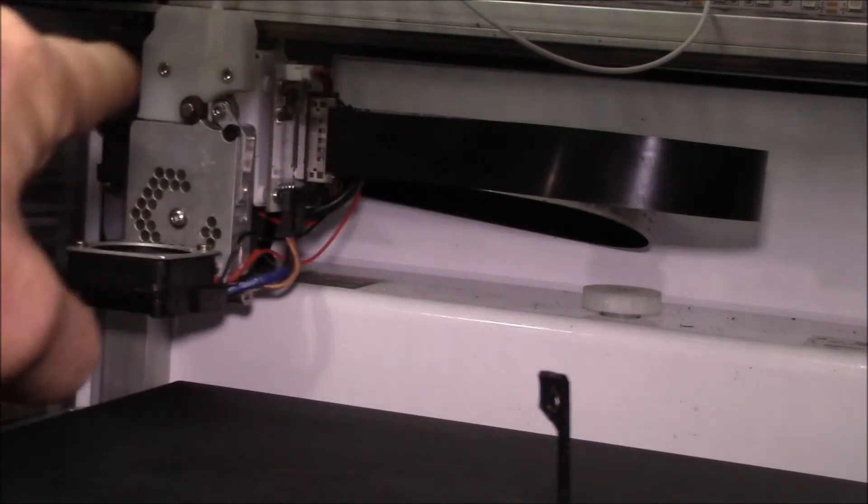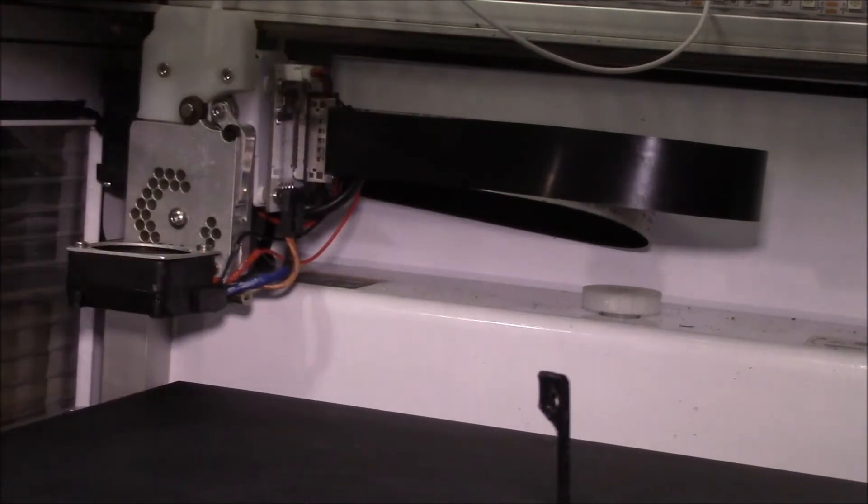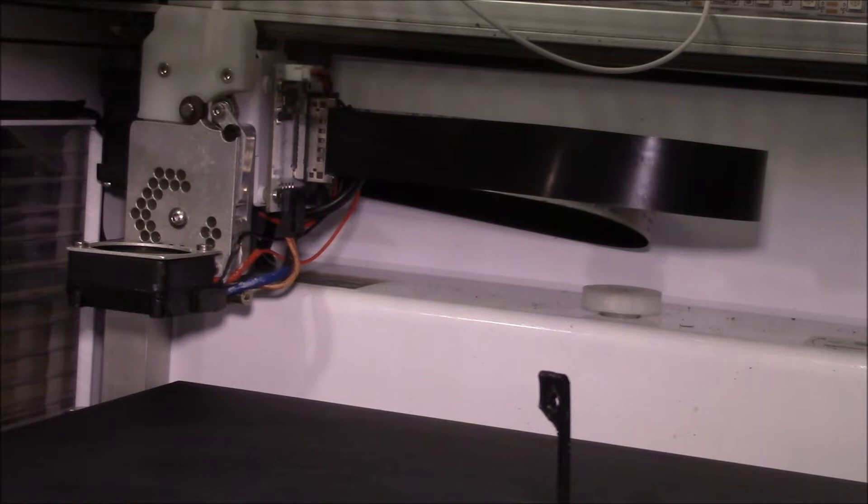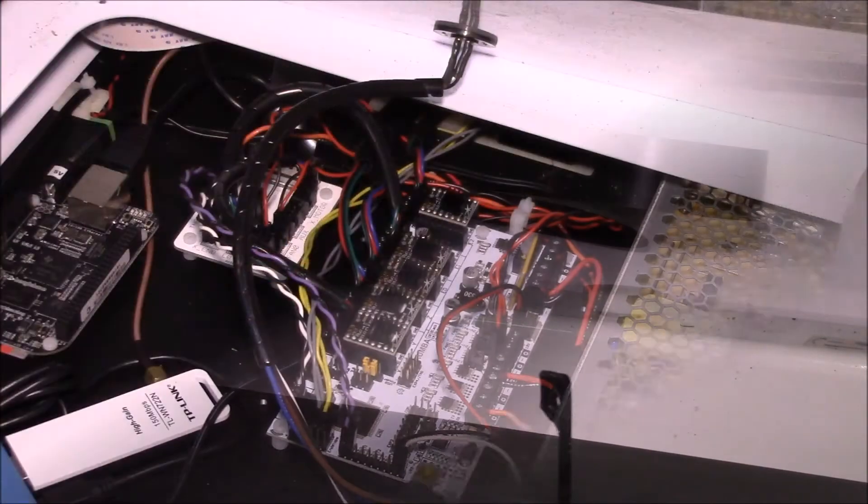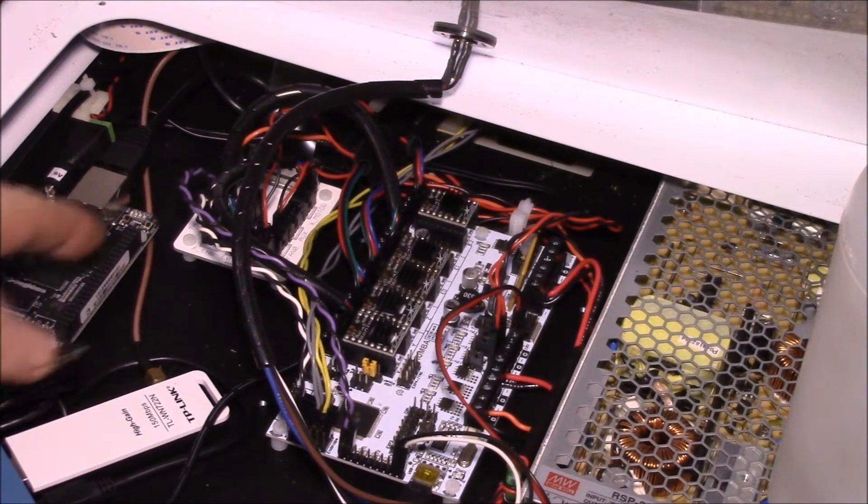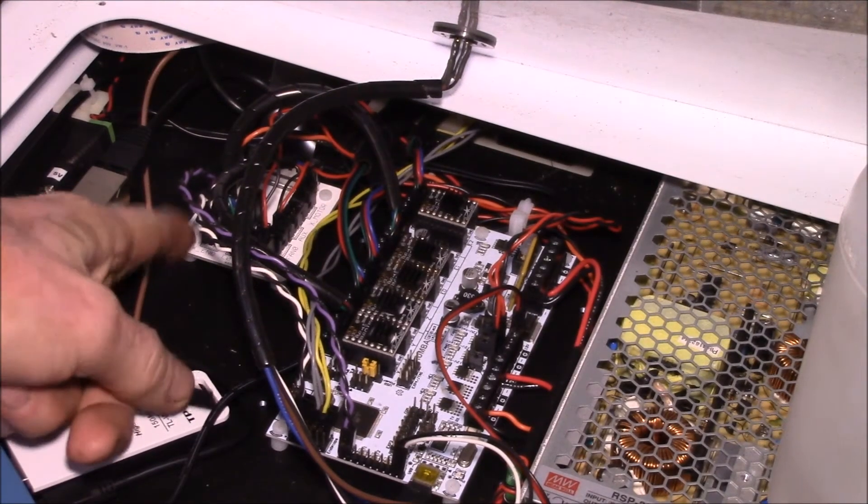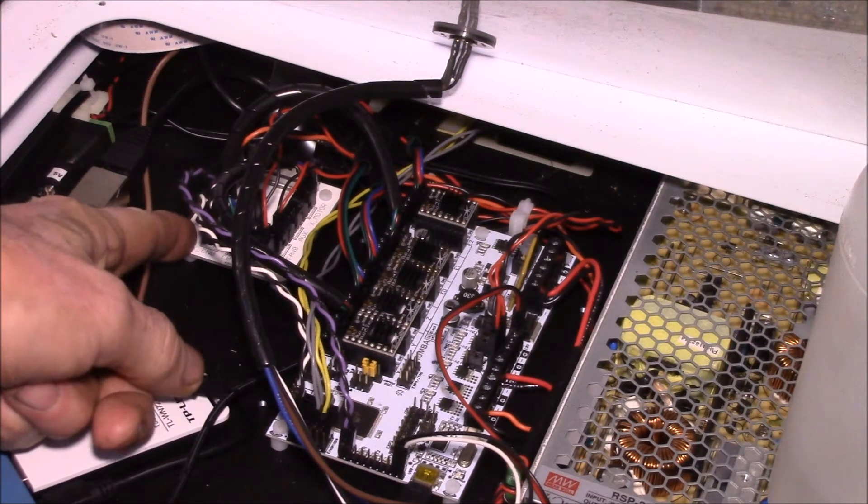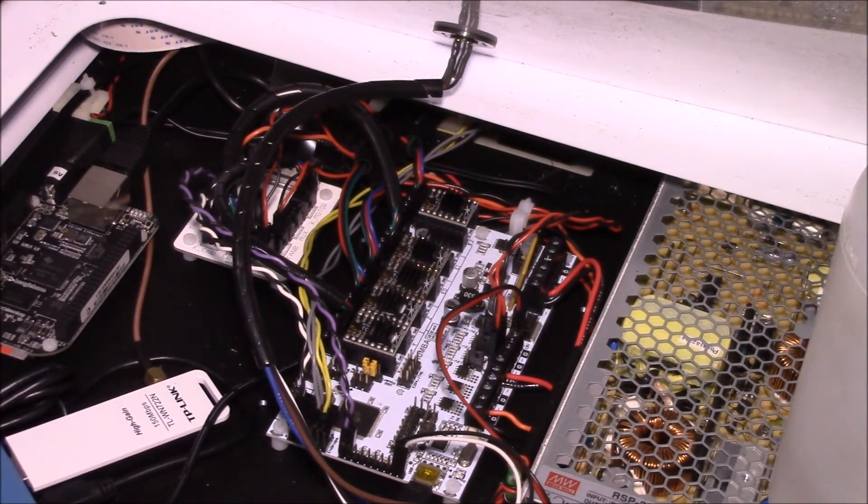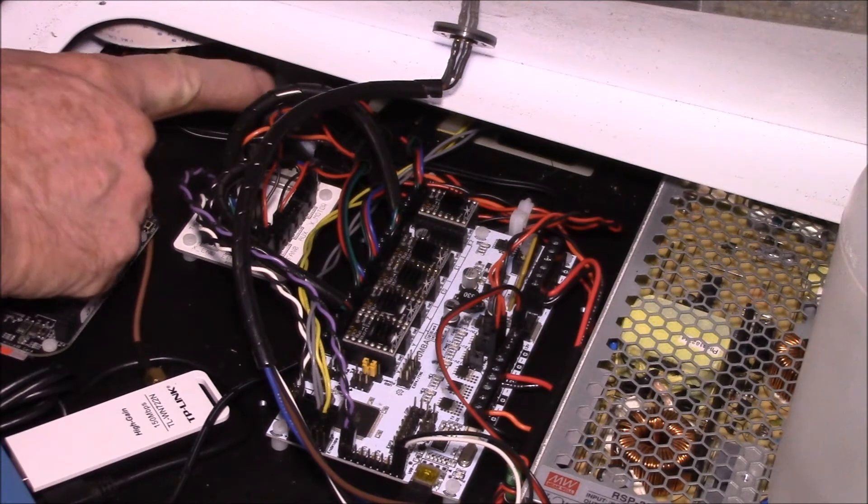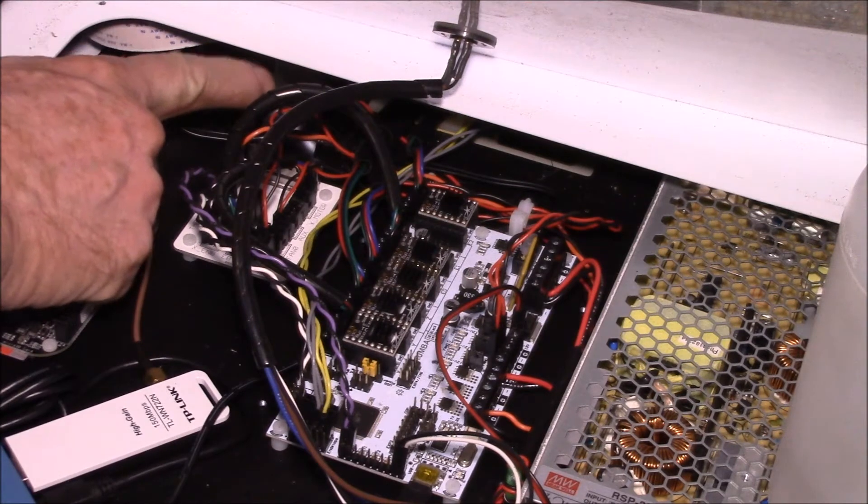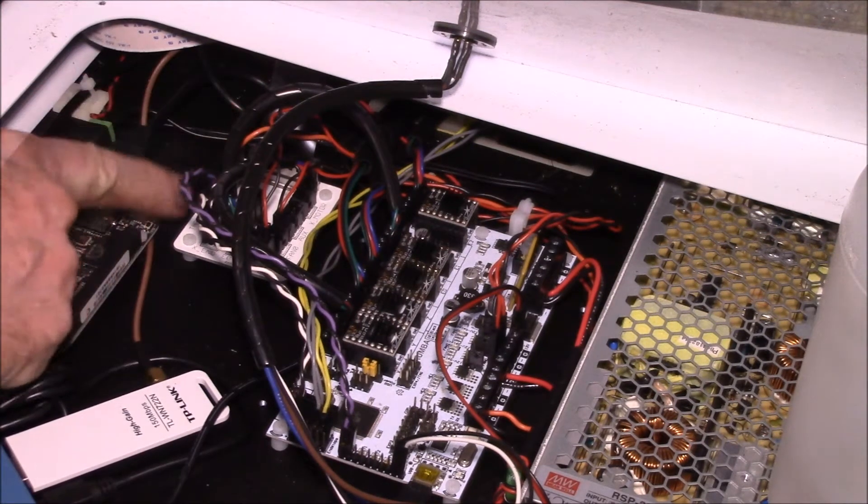All the wires are already run from the print head down to the Rumba board below, so you don't have to run any new wires through. Then there's a board that Type-A Machines makes called the E-tray board.